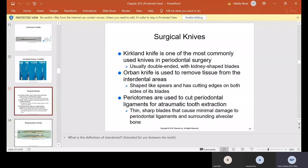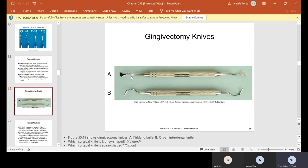Surgical knives: a Kirkland knife is one of the most commonly used in periodontal surgery — usually double-ended with kidney-shaped blades. An Orban knife is used to remove tissue from the interdental areas; it is spear-shaped with cutting edges on both sides of the blade. Periotomes are used to cut periodontal ligaments for atraumatic tooth extraction — thin, sharp blades that cause minimal damage to periodontal ligaments and surrounding alveolar bone. Here are the gingivectomy knives: A is Kirkland and B is Orban; Orban is pointy so it can go in between interdental.